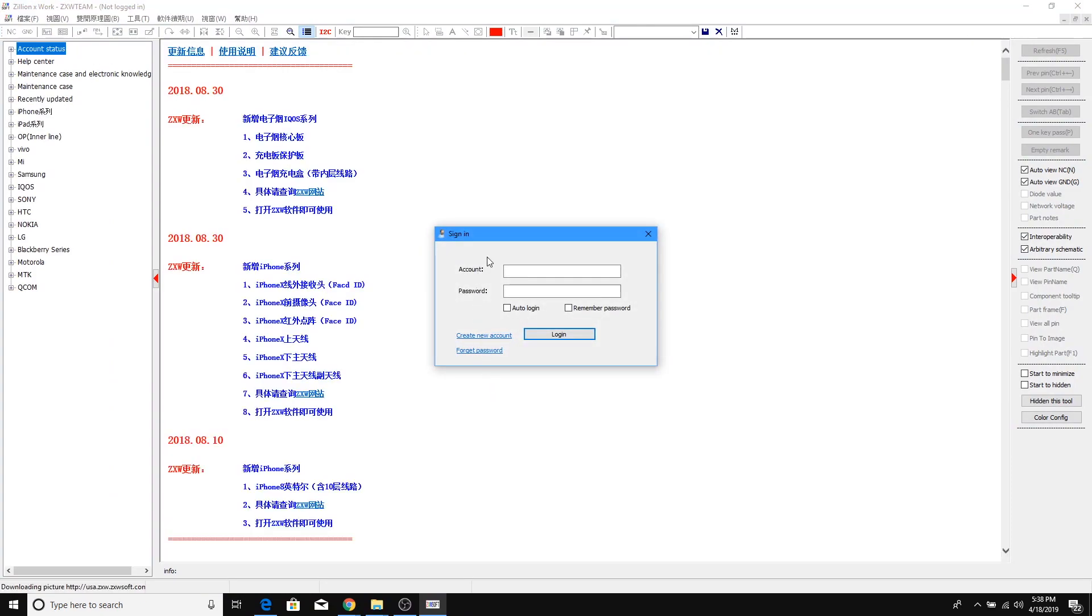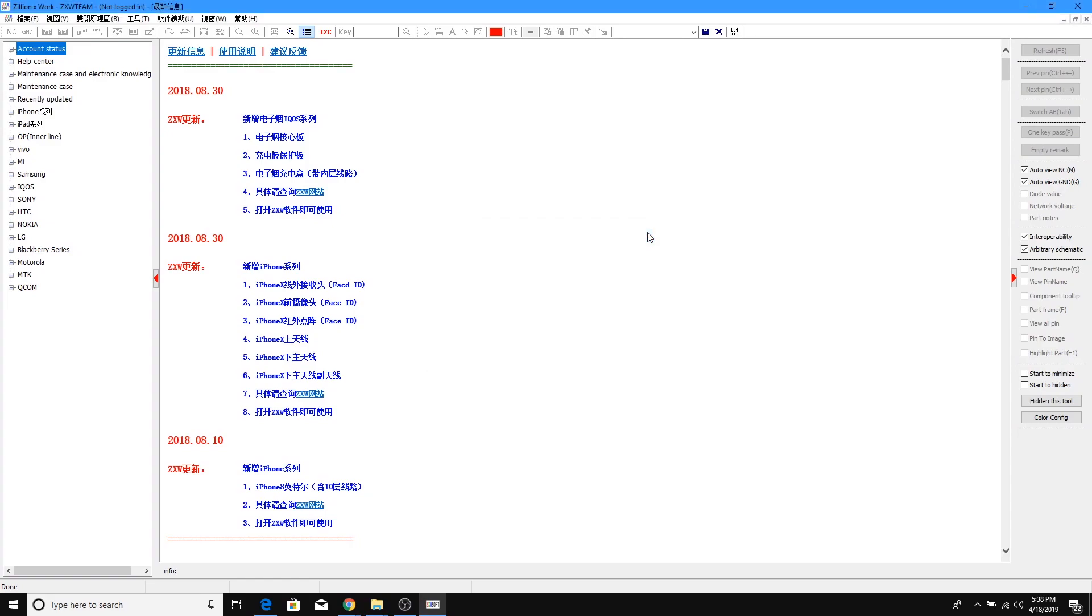Alright guys, I'm gonna click X right here because I have my dongle connected to my computer, so I don't need the account. And quickly, we're gonna go to the top menu. You guys see we have some options right here on the top.